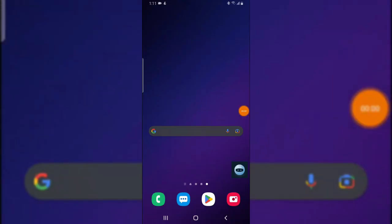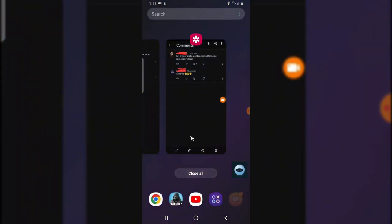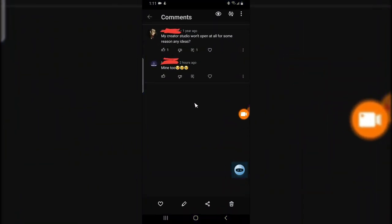Hello guys, welcome to today's video. I don't know if anyone is having a similar issue with their Creator Studio or Facebook, but most people right now cannot have access to Creator Studio. This person says 'my Creator Studio won't open for some reason,' and another person says 'mine too.'